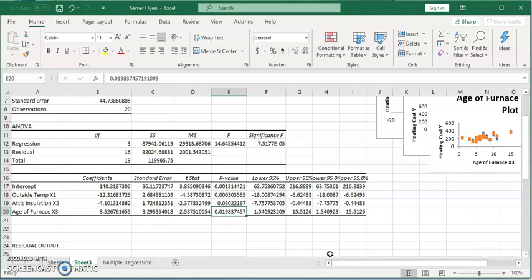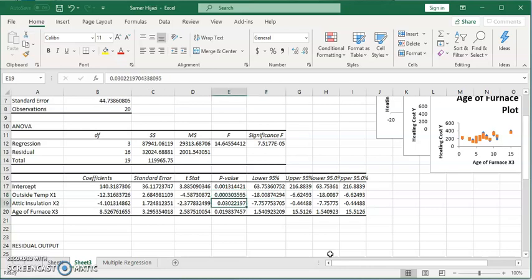then this is still less than 0.025, same as this one over here. And you can see that the attic insulation at the 2.5 level of significance will be rejected, or fail to reject, because P value is greater than alpha, which means we can drop the attic insulation from our regression model at the 2.5 level of significance.